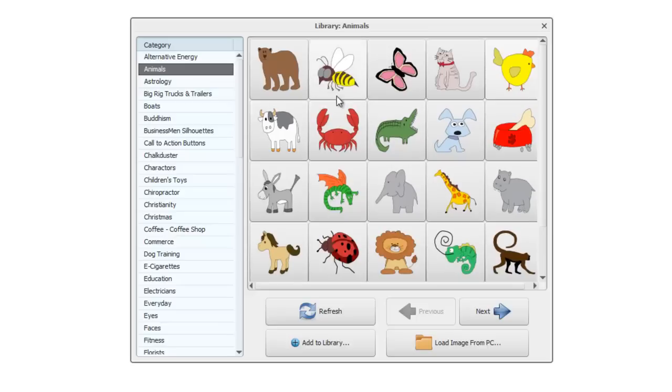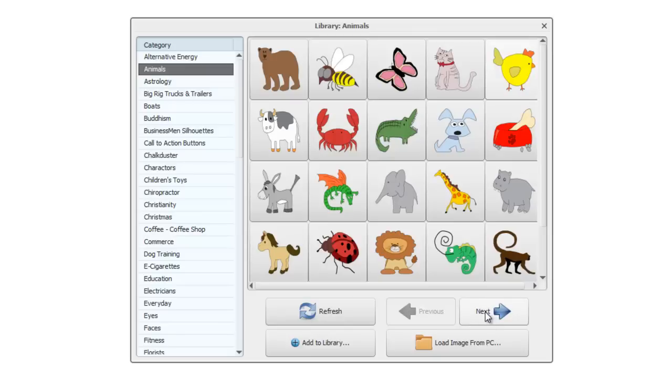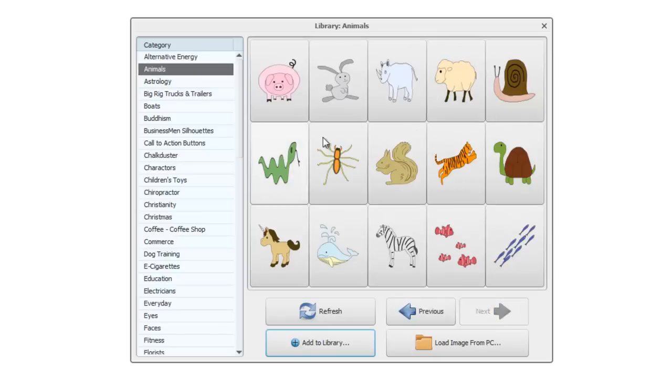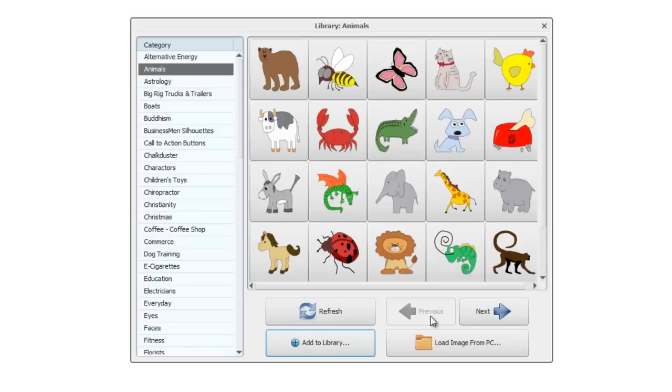If there are more than 25 images in a gallery or category, then you'll get this next page button being active, and you can click on that to see the remaining images and go back to previous, next, and so on.